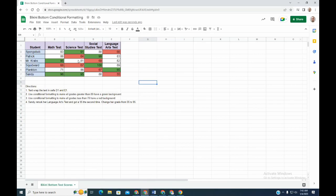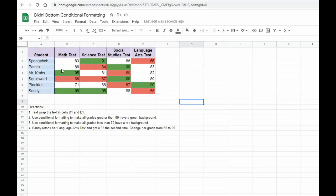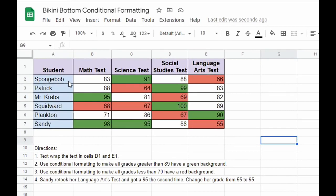Now if I look at my data set, anytime one of these characters took a test and did better than 89, it turned green in color. And anytime they did worse than 70 percent, it turned red.